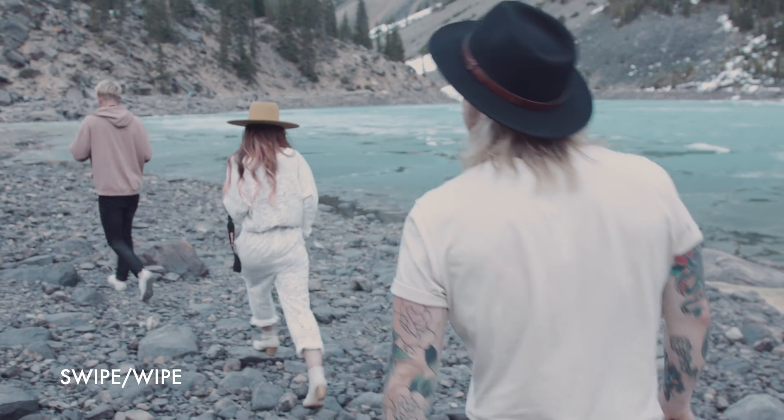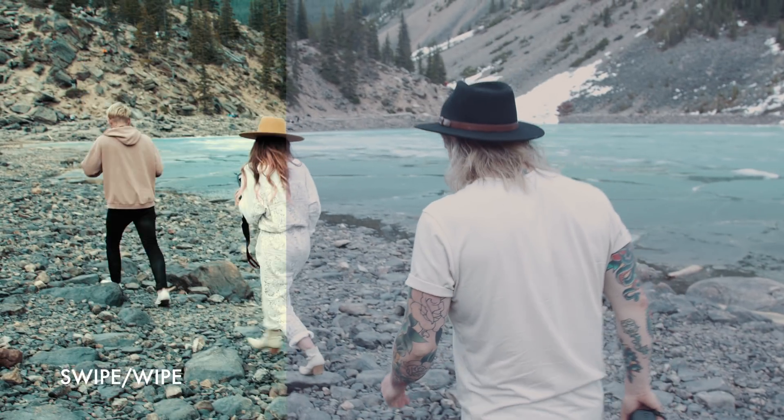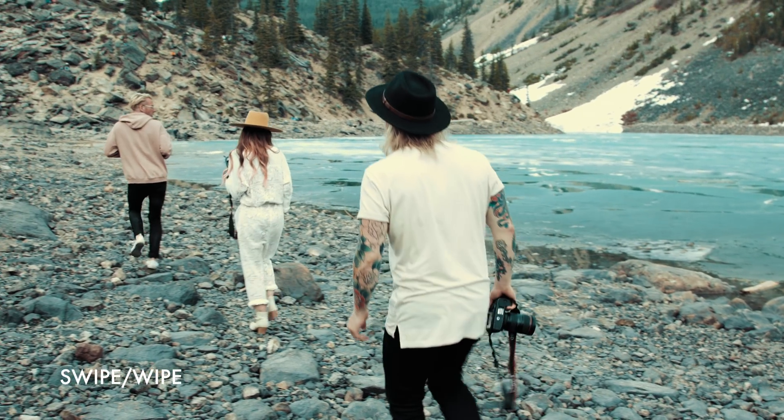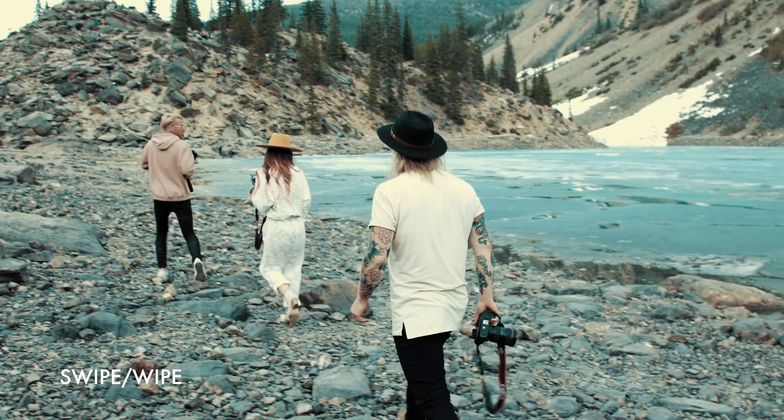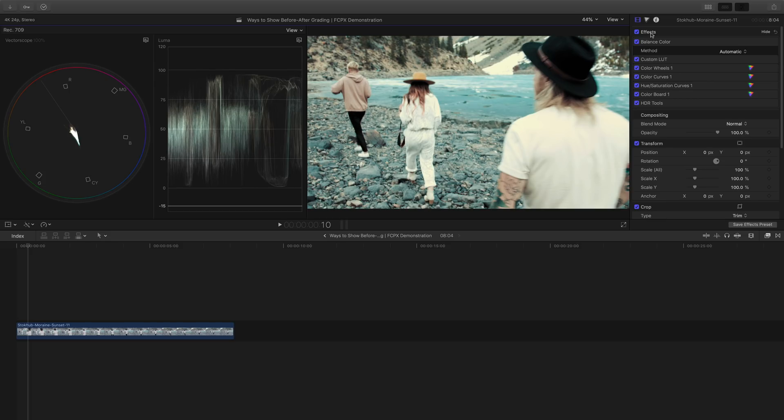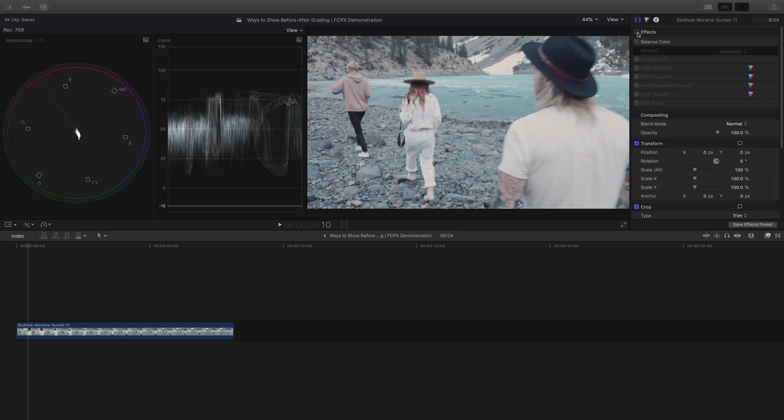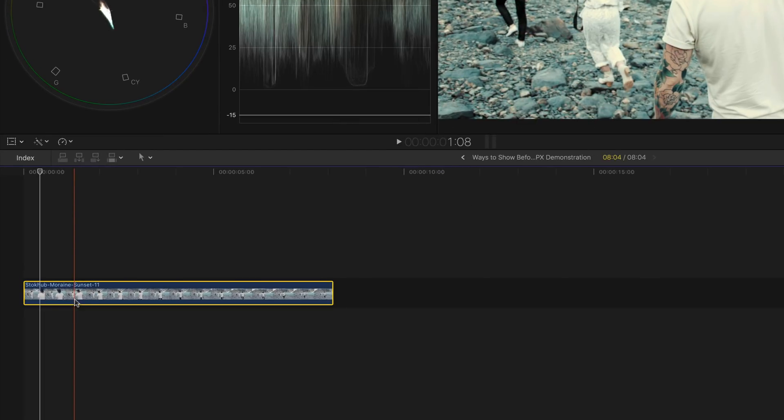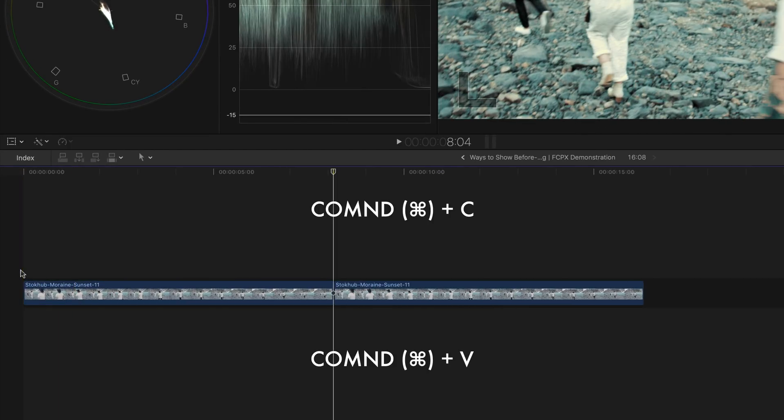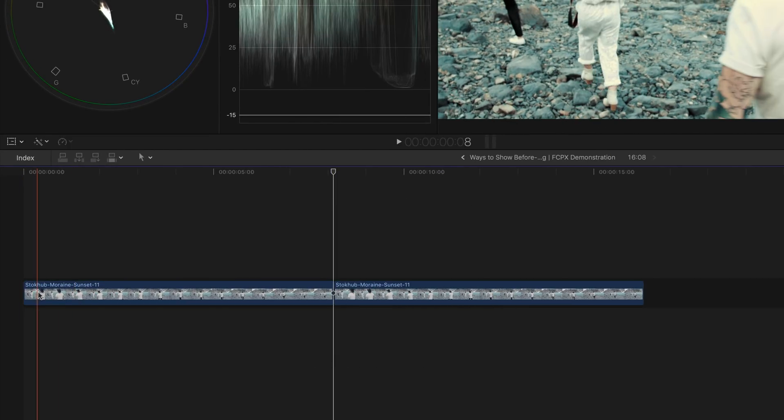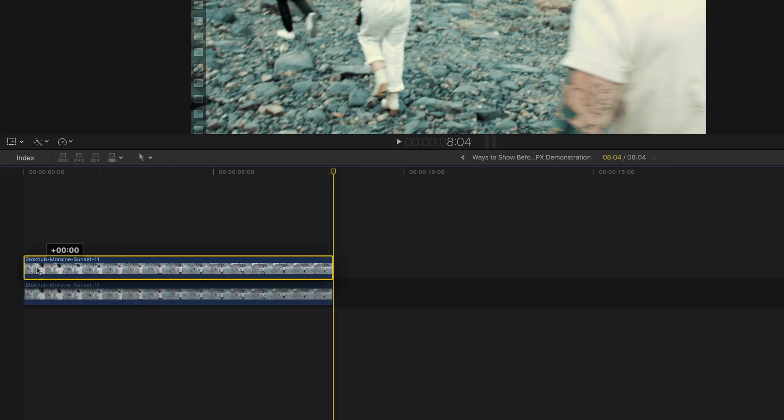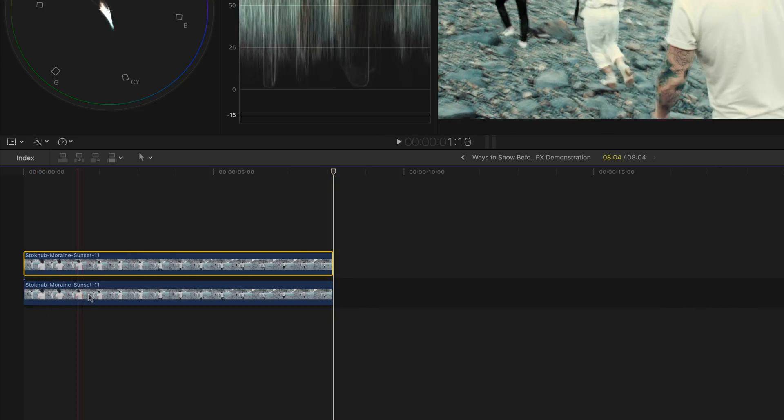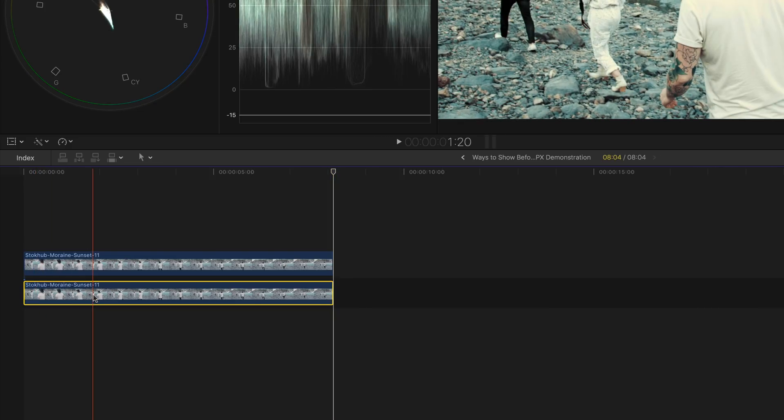Last but not least, the classic swipe or wipe. At this point, you're probably a pro at copying and pasting clips. Same as before, duplicate your clip by pressing command C and then command V. Place the copied clip on top of the original. Select the bottom clip and then disable all the effects once again.